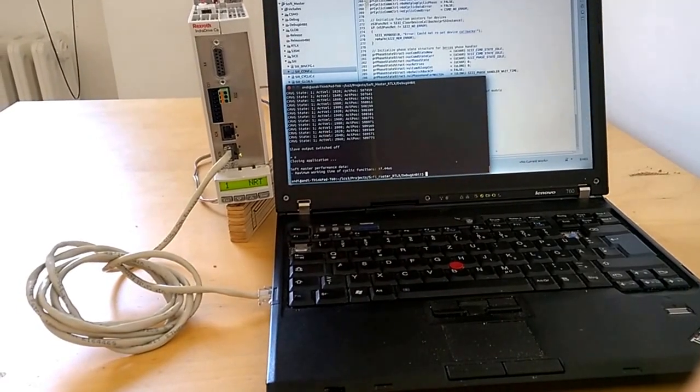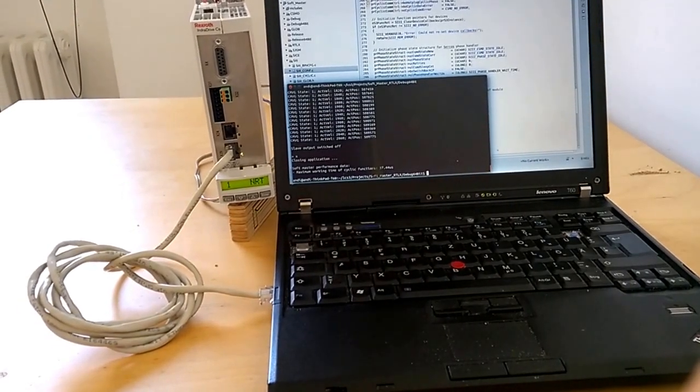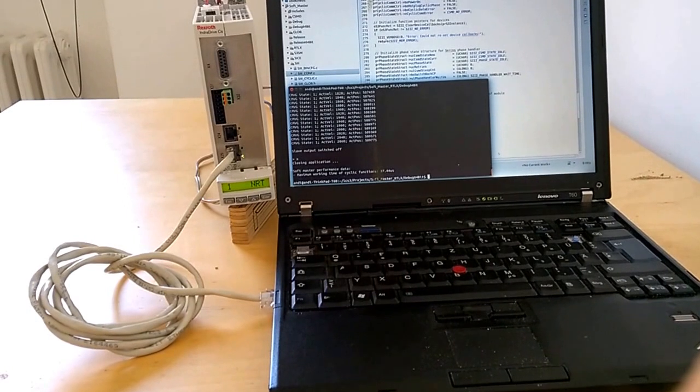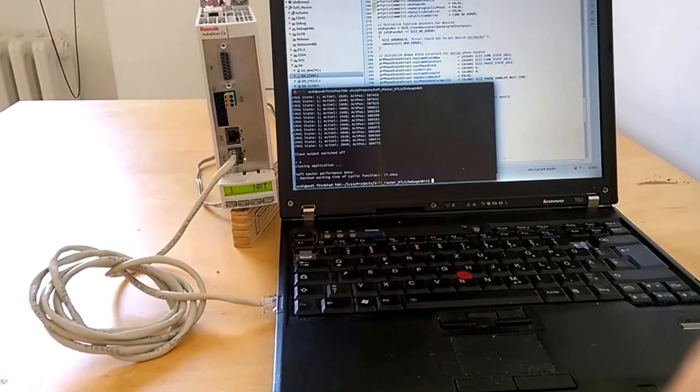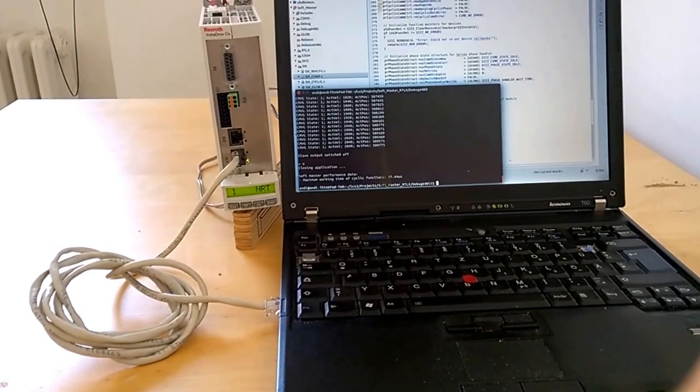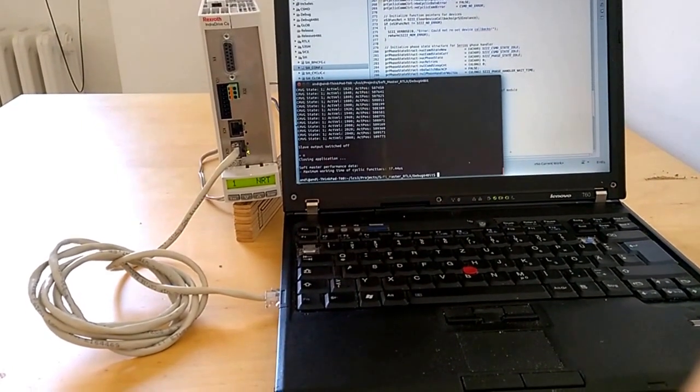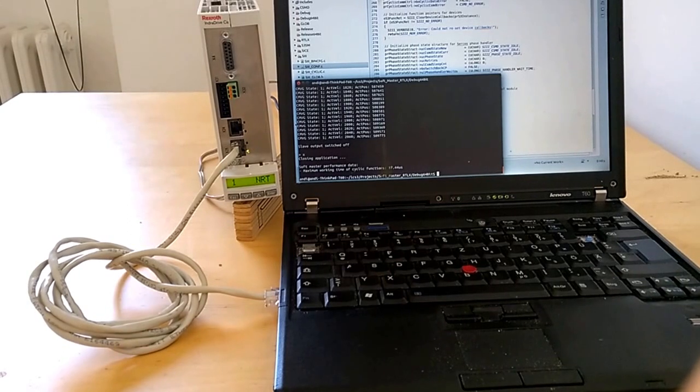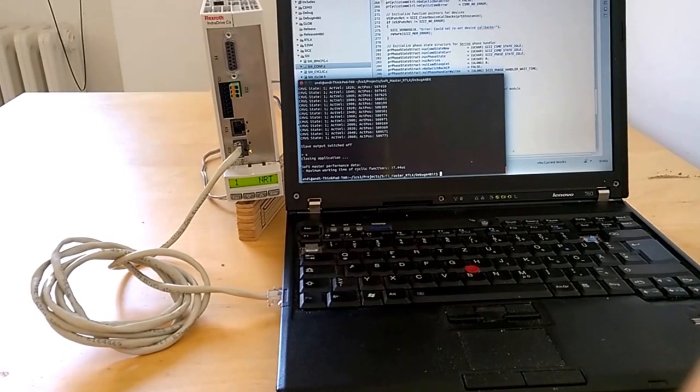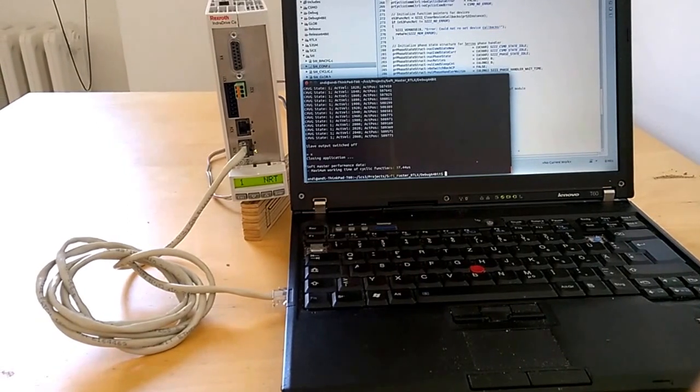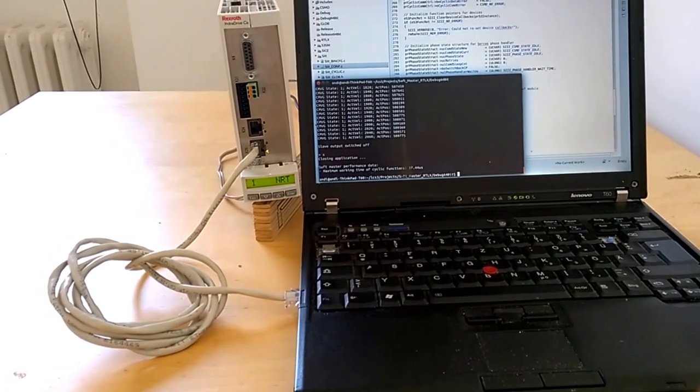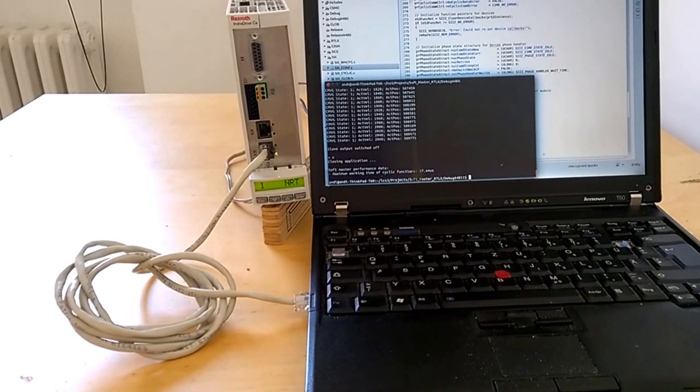Hello, today I will show you some very first steps and results towards the approach to have a Cercos-free SoftMaster running within Linux CNC.